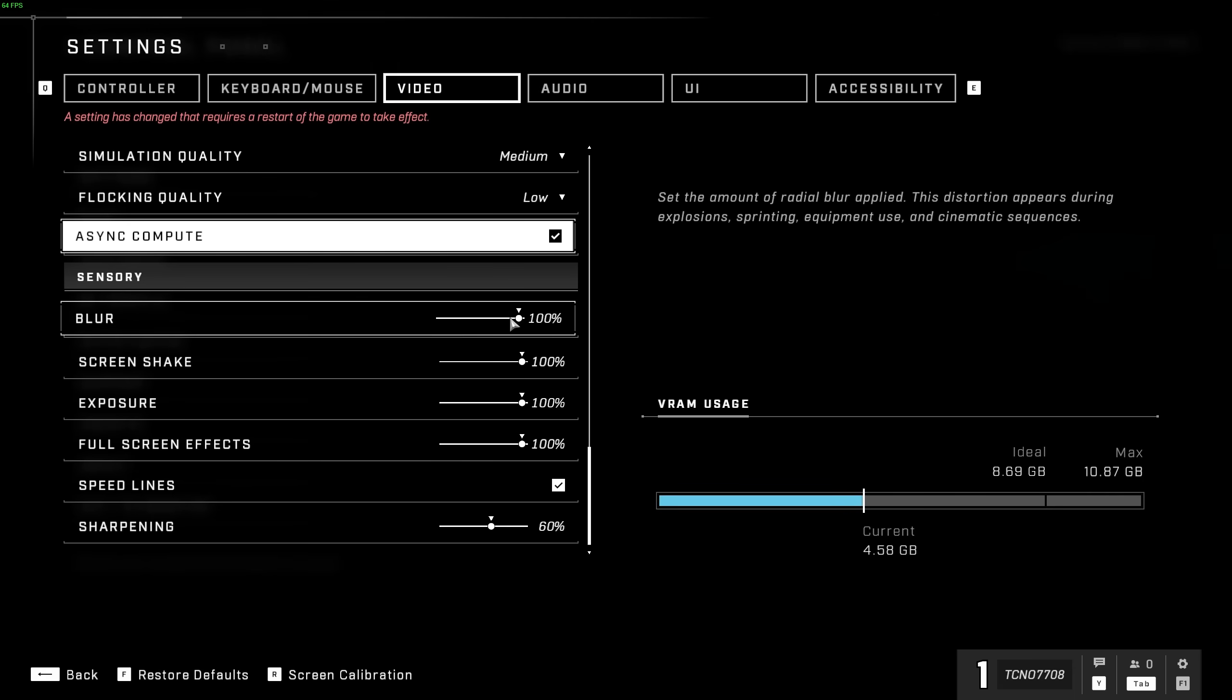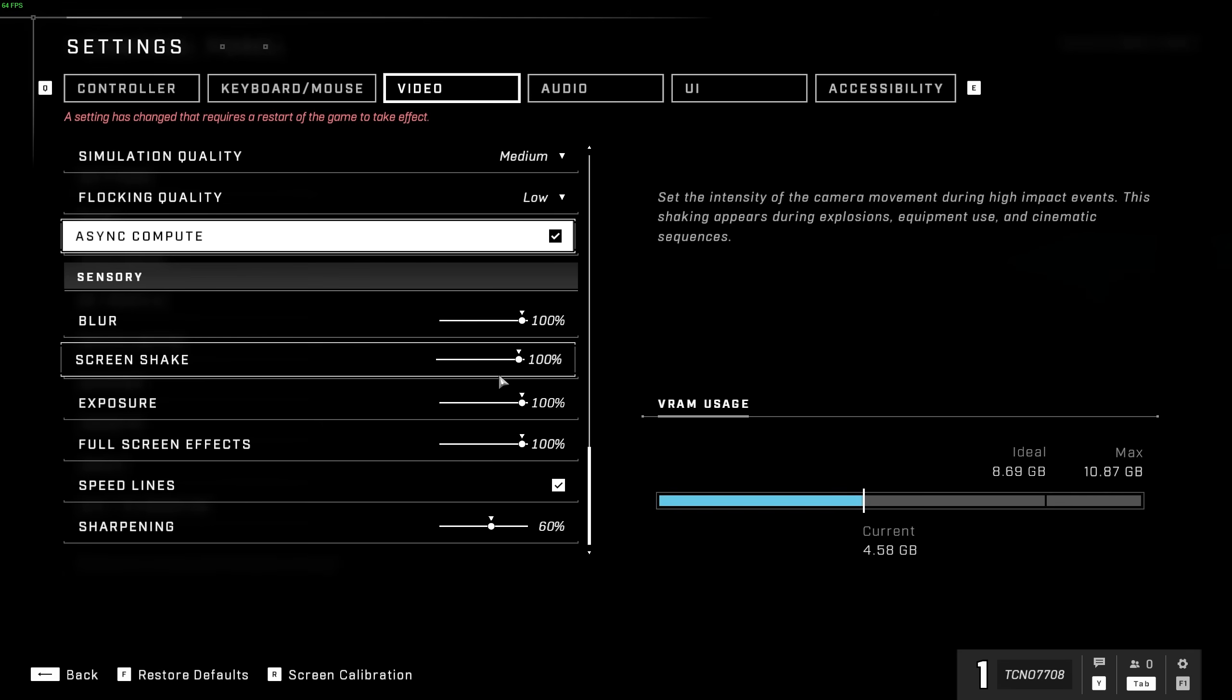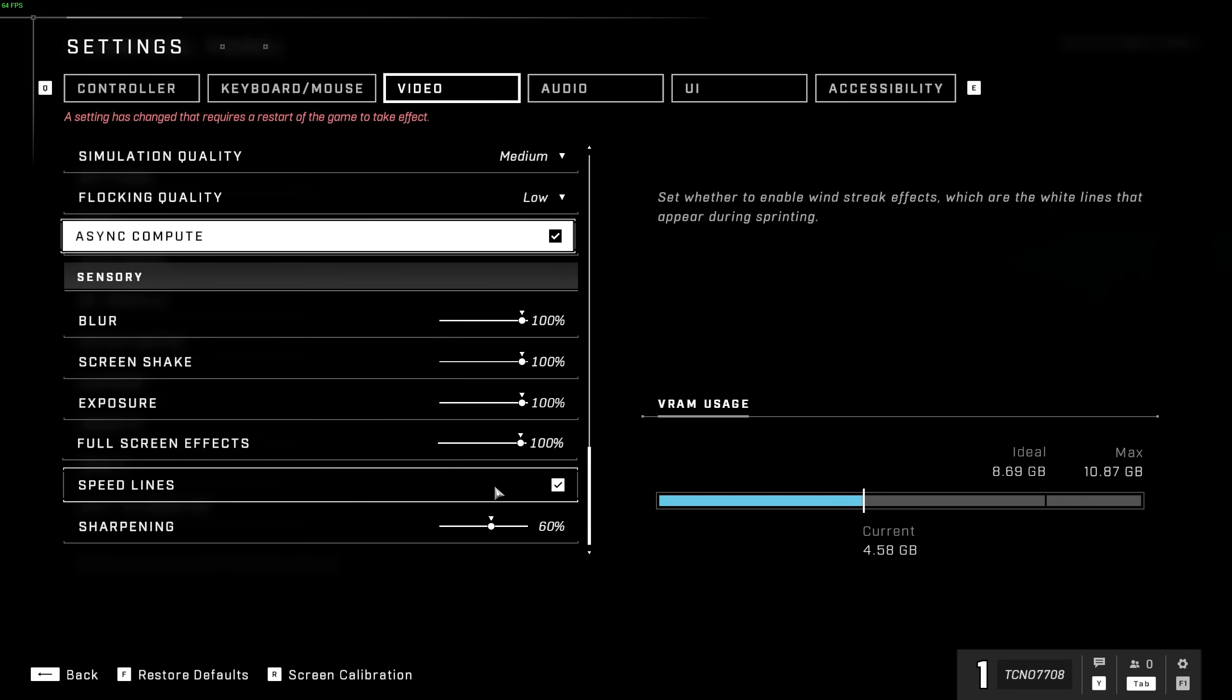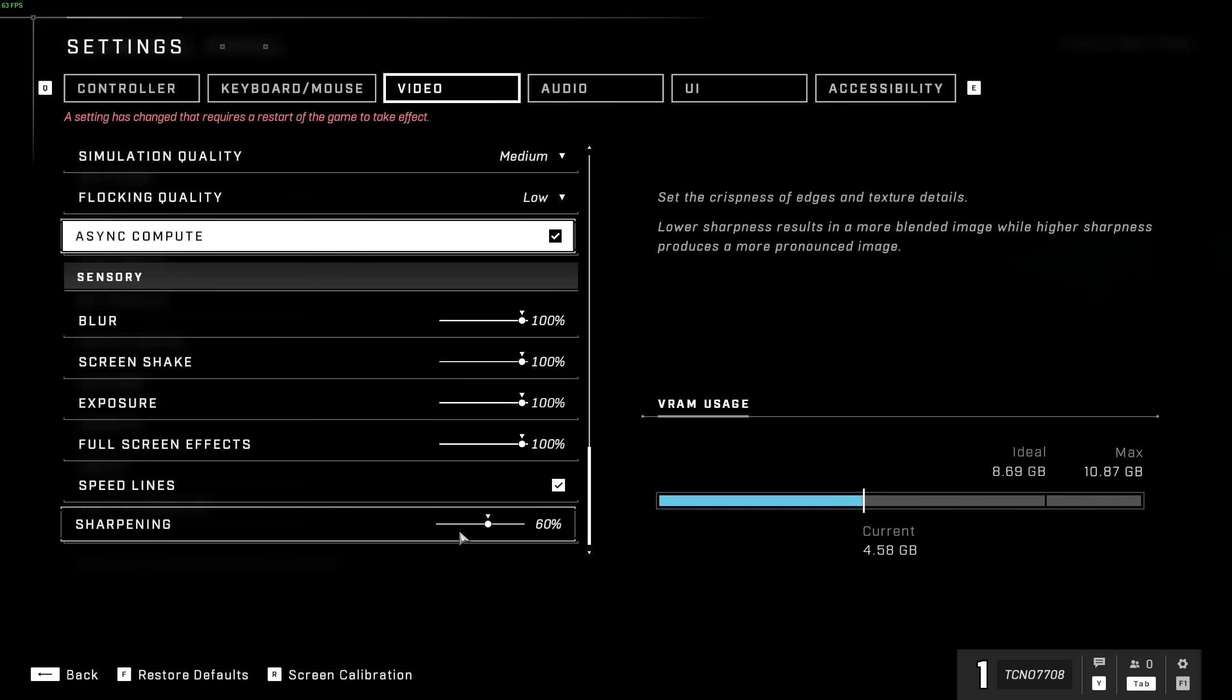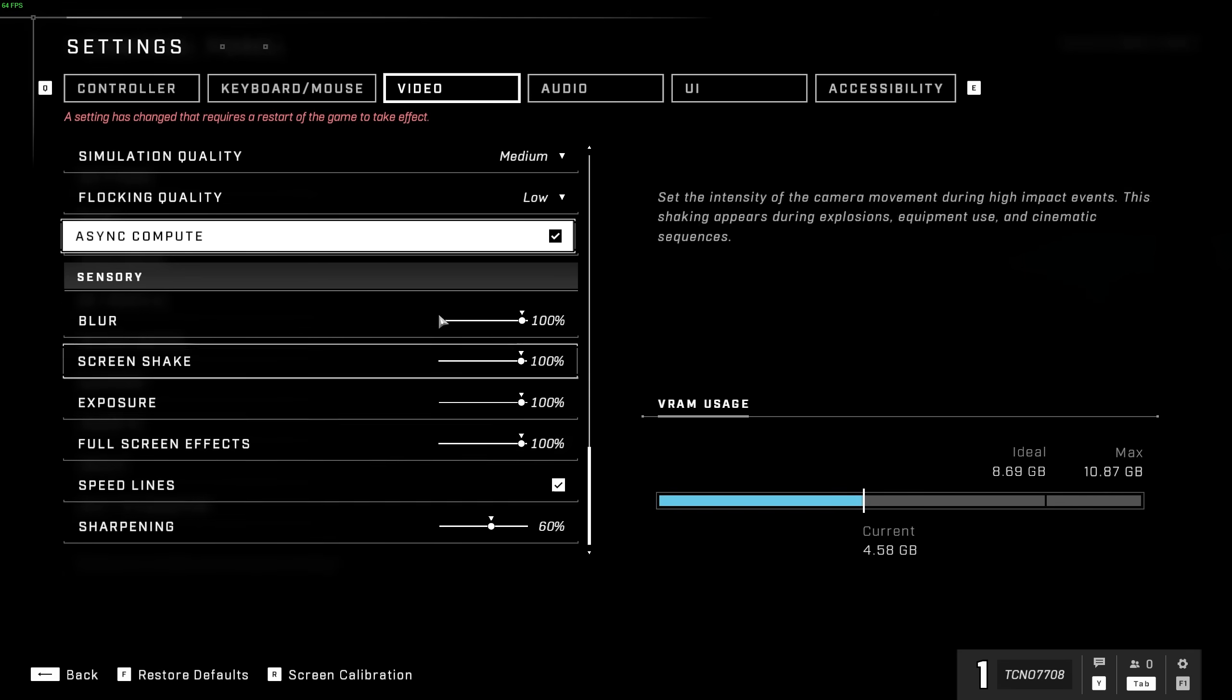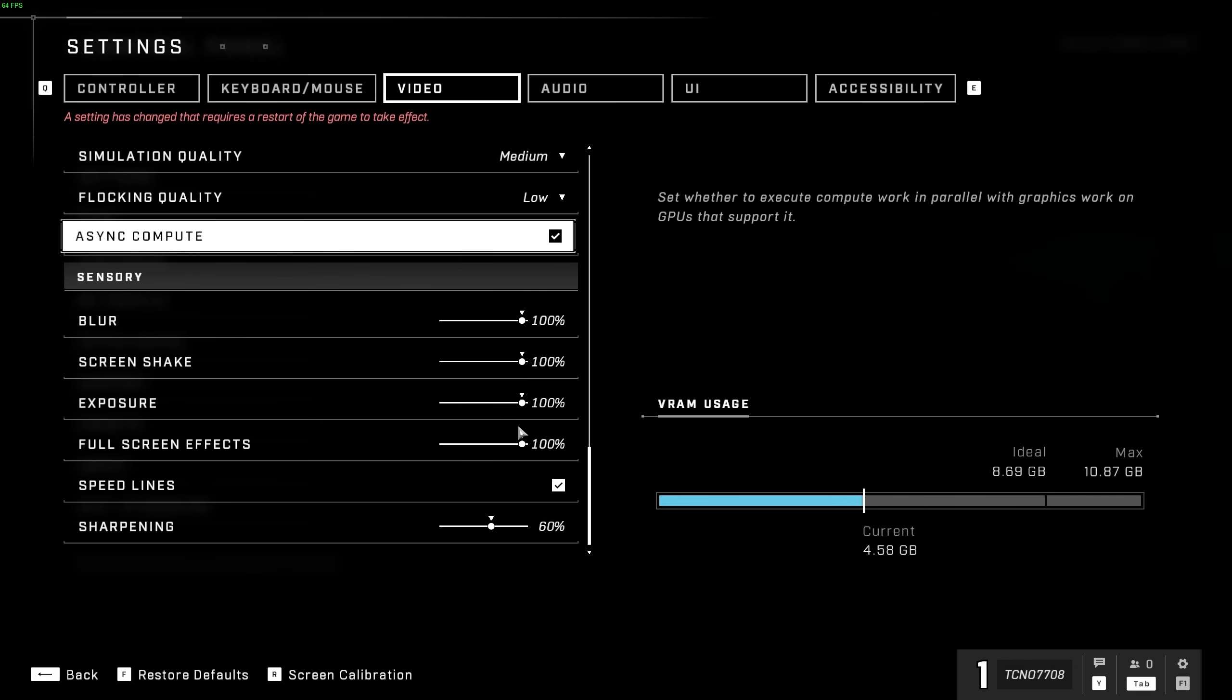Finally, we have some sensory things down here, such as radial blur, screen shake, exposure, full-screen effects, speed lines, and sharpening, which I would recommend turning all of these off, or at least all the way down, if you'd like to see more while you're actually playing the game.